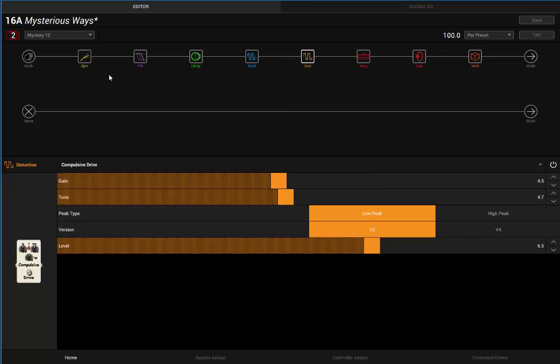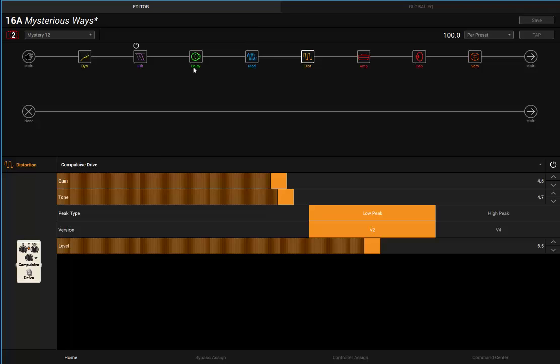Now for any U2 buffs out there, you probably already know this, but The Edge uses a Korg A3 on this song. That was an old rack mount unit that Korg put out in 1990. It was preset number 76 based on what I saw online. That was the sound he wrote this riff with.